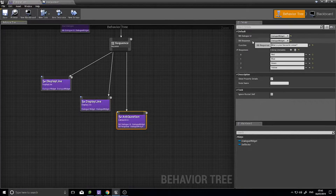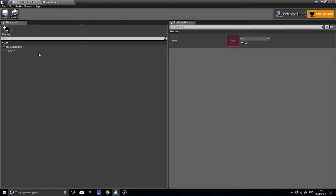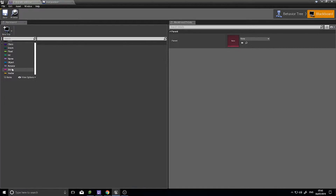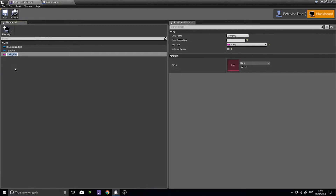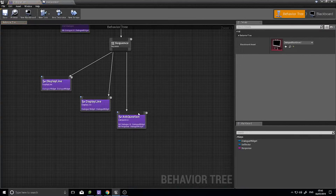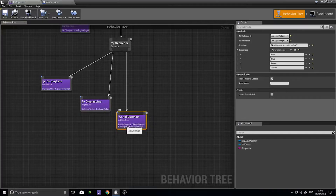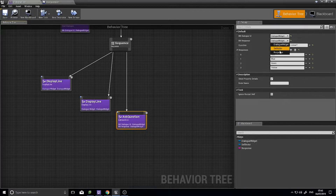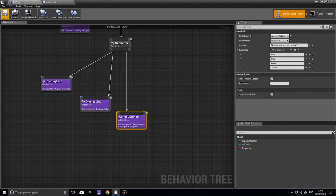Now we need to set up the blackboard Response. Go into your Blackboard and we need to set a new key. This is going to be a String, and that's going to be storing the response the player leaves behind for the question. Go back to your tree, click on your Ask Question task, and make sure your BB Response is changed to that new Response key that we've set up. Click Save.